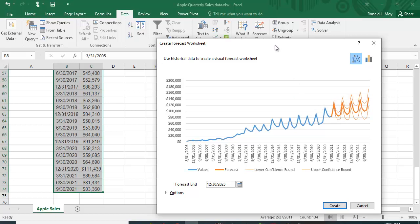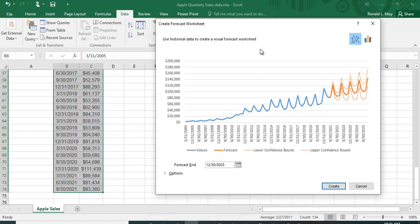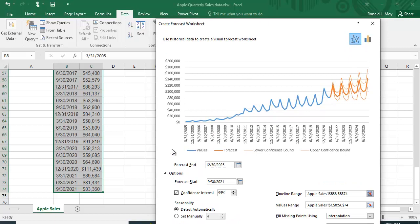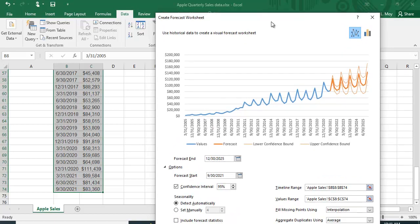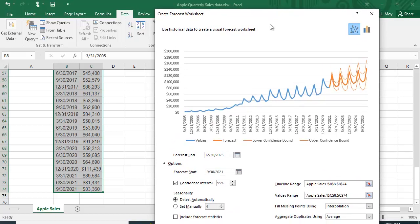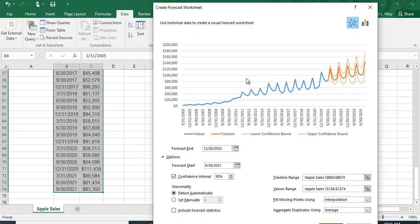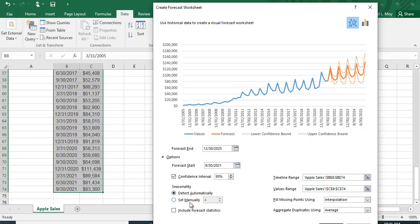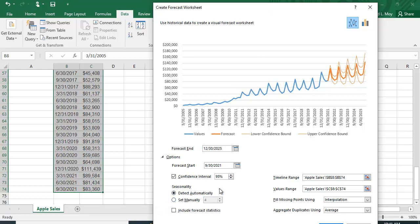You can click on options and it gives you the chance to change some things. You can change the confidence interval, set the seasonality yourself or let it detect automatically, and choose how to fill in missing points of data or aggregate duplications using averaging.